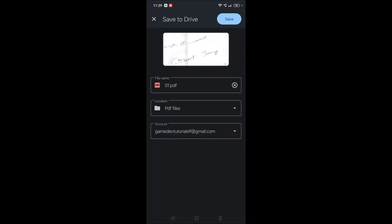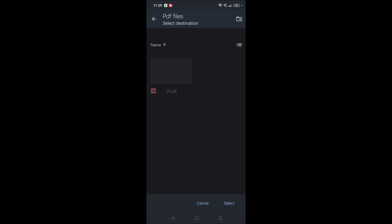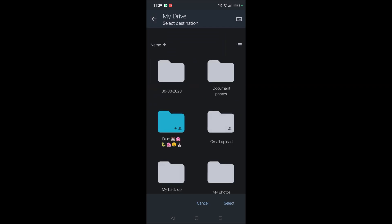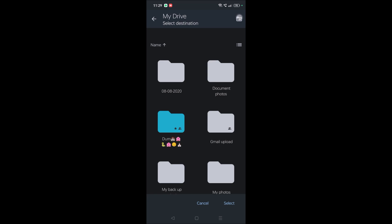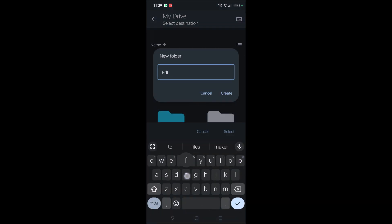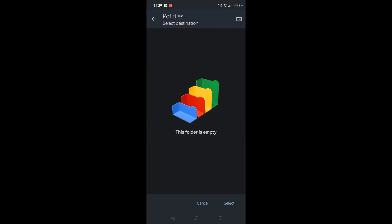Where does this get saved? You can click on this drop down. On My Drive, you can click on this folder and you can make a folder like PDF files. Create. So the folder is created, and click on Select and click on Save.